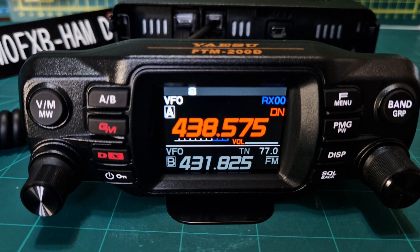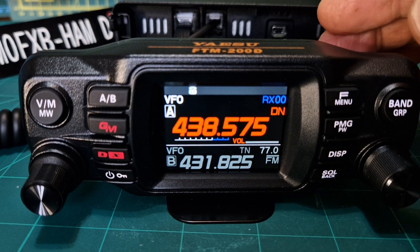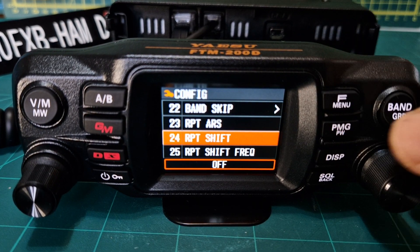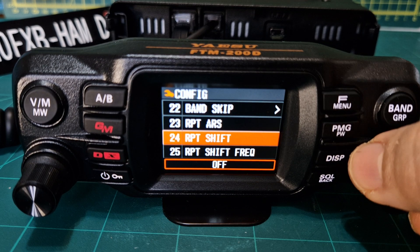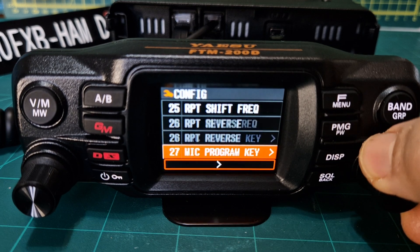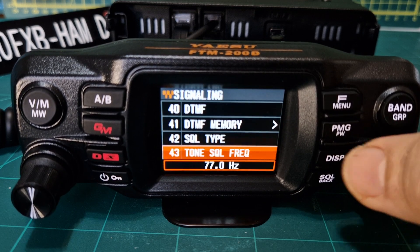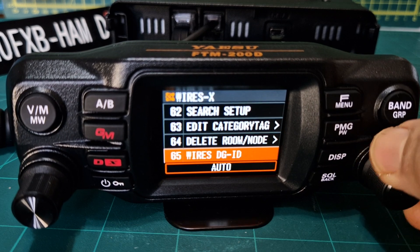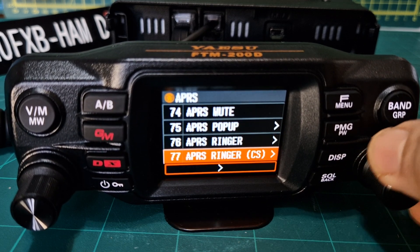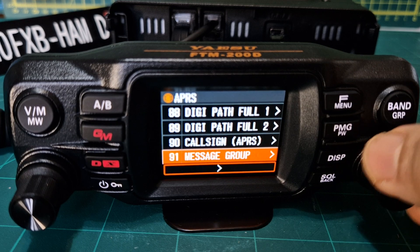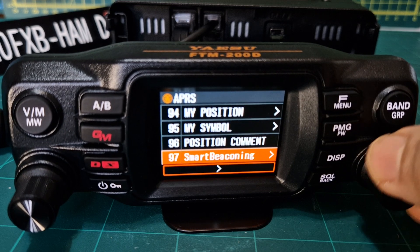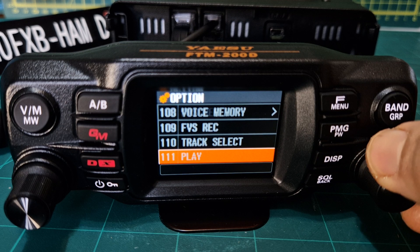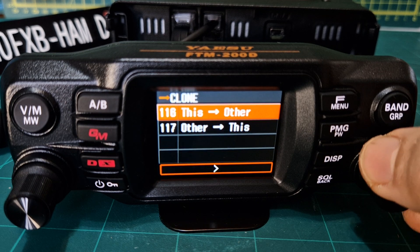We do need to get our callsign in there if we're going to be using C4FM. Hold down F menu and go to menu 118, which is right at the end. You can add shortcuts for some of these in the F menu, but that's another video — it's quite a long way down.